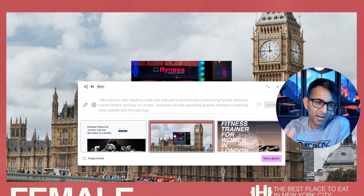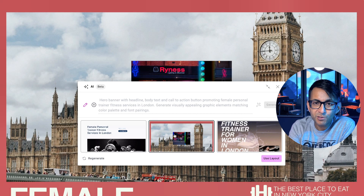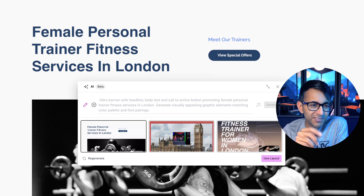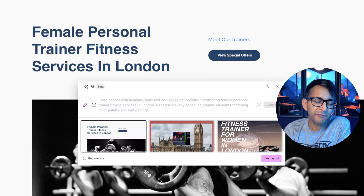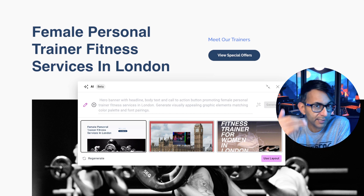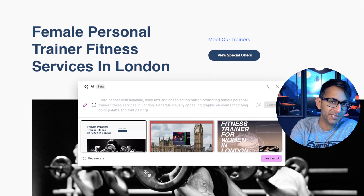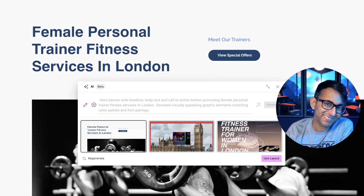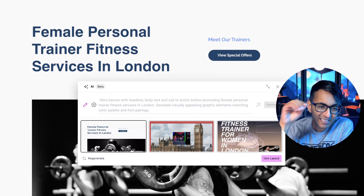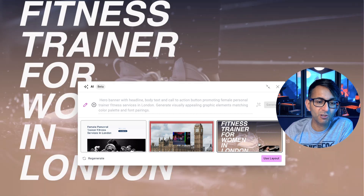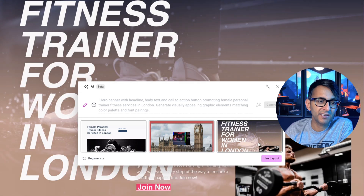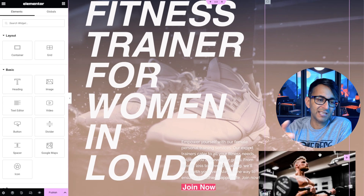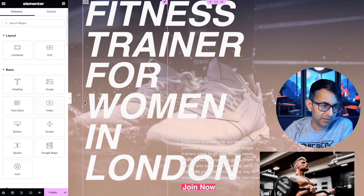I won't lie to you — I don't really like the look of that one, but that's AI for you, and this is doing it on the fly. So if you're working with a client or your website and you don't have a wireframe or a spec-type design, the AI is going to help you start generating ideas. Let's just go and use this layout right now.